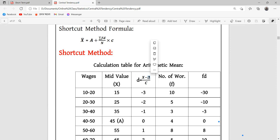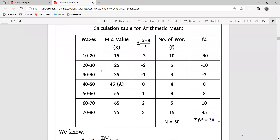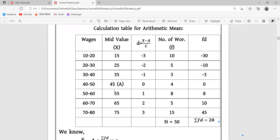A means assumed average. So D equals X minus A divided by C, where A is the assumed average and C is the class interval.